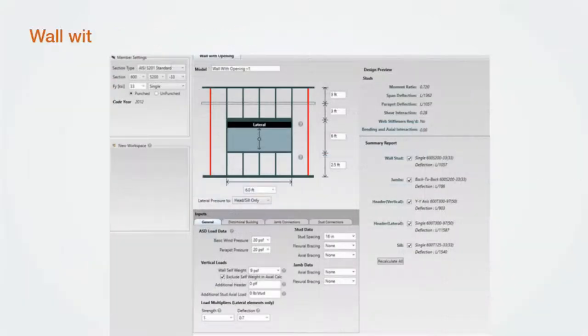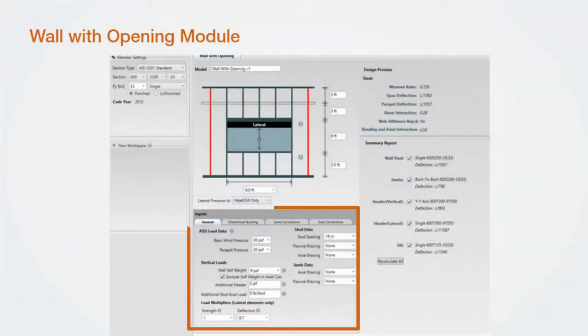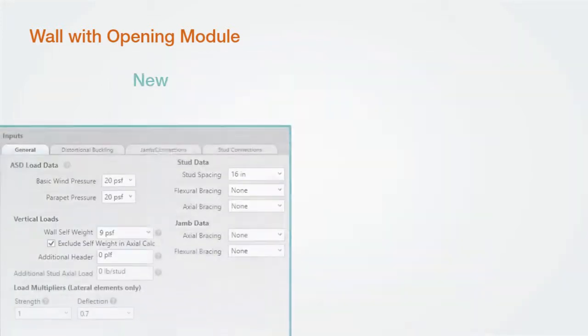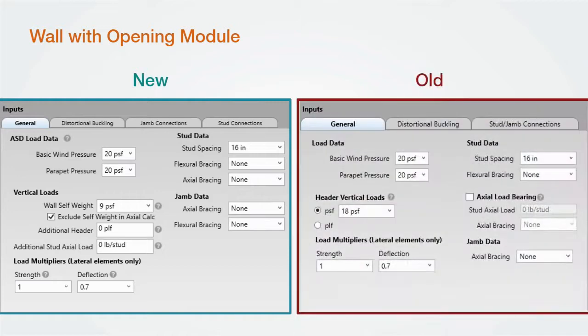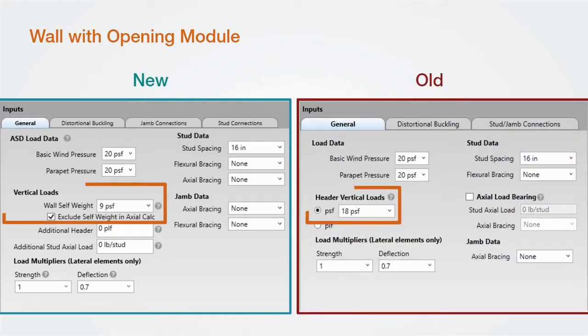We've also made some significant changes to the general tab of the wall with opening module. Comparing side by side, let's look at some of the differences.